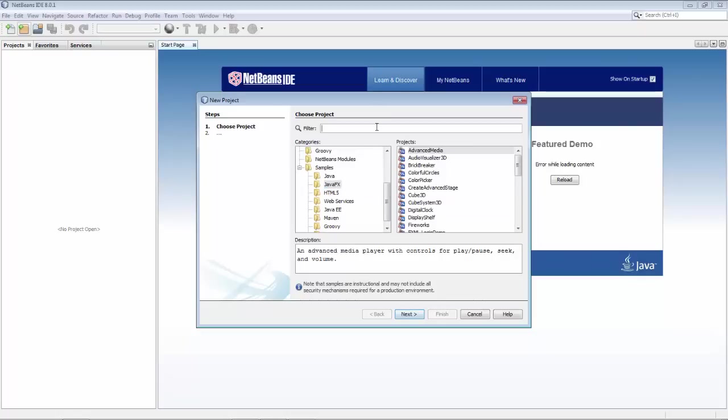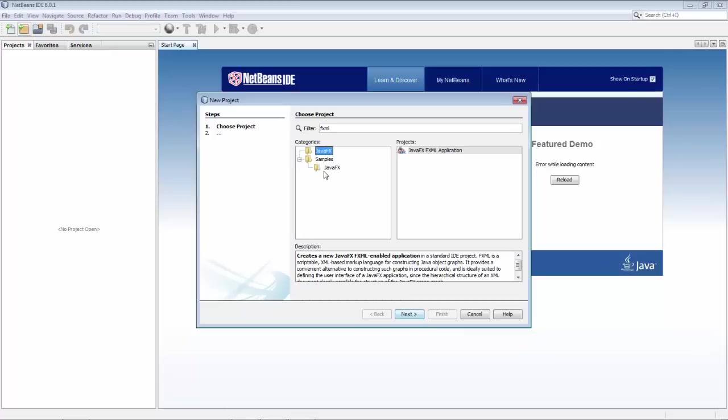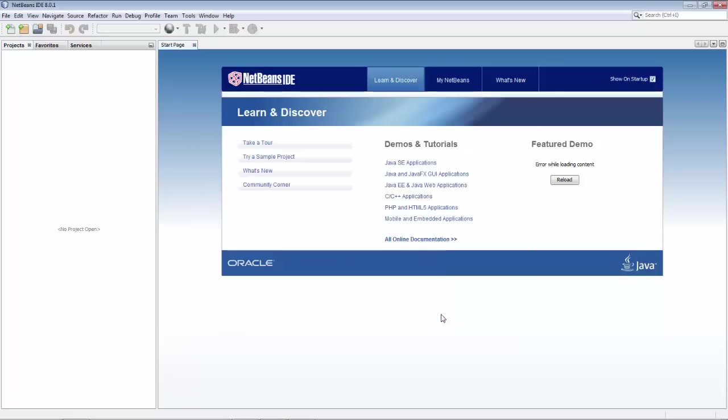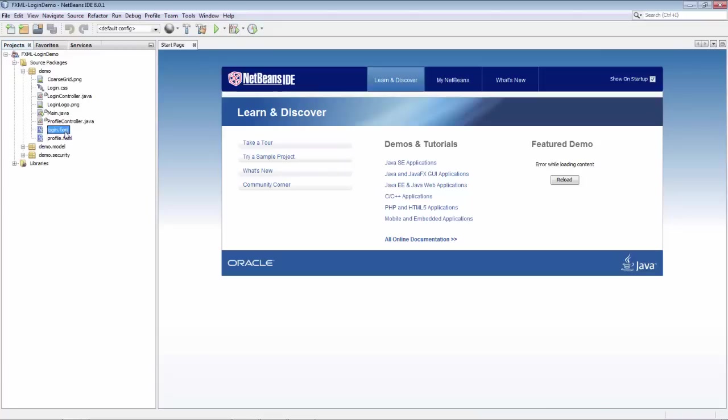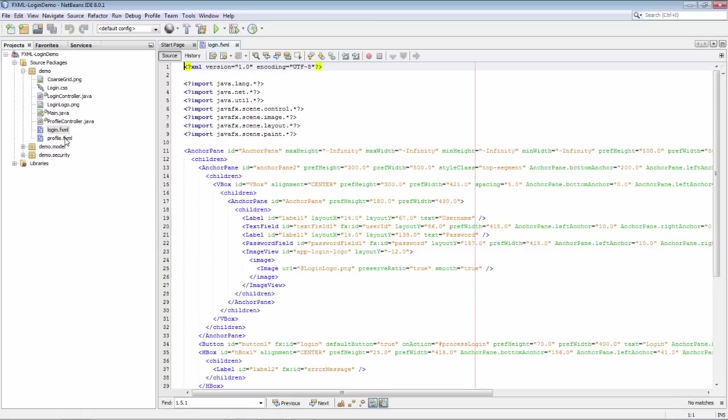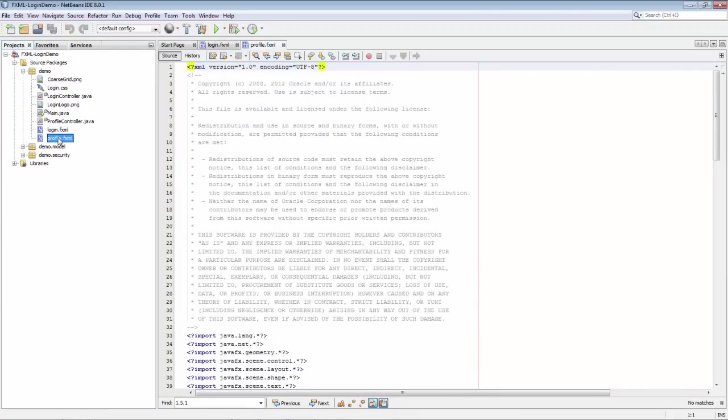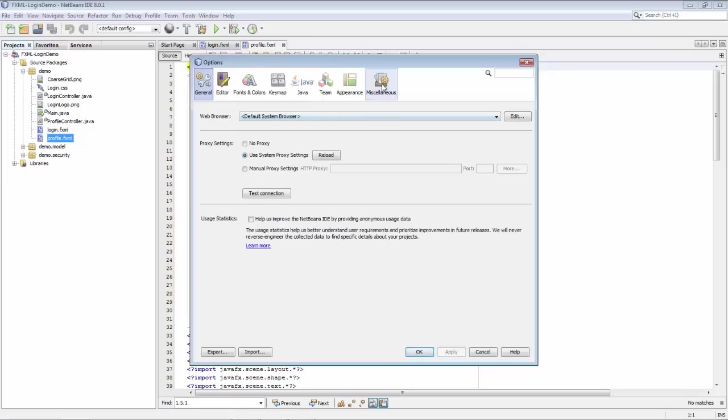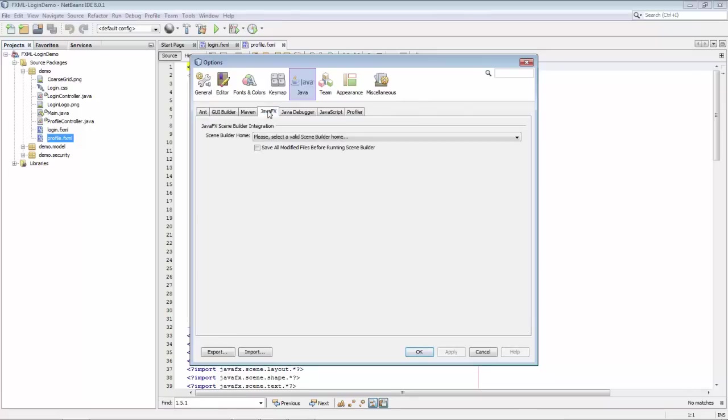First of all, we're going to get an FXML example. We have here a basic FXML application, but we also have an FXML login demo. This will give us an FXML file. As you can see here in the demo, we have login.fxml and profile.fxml. These we could open in the Scene Builder externally to NetBeans. If you go to the Options window, you can go to Java, you can see JavaFX, and here you can register the Scene Builder.